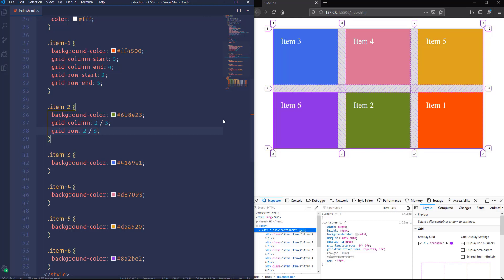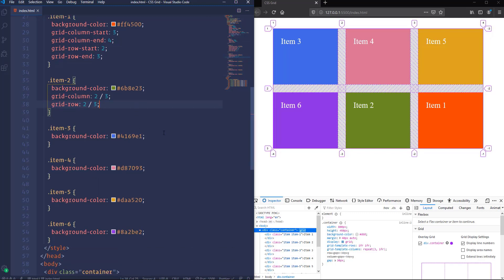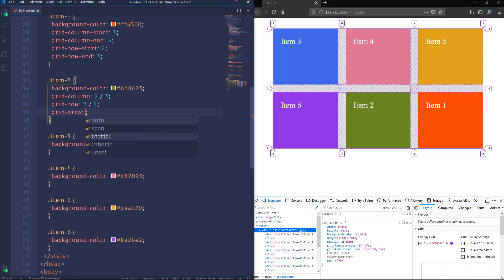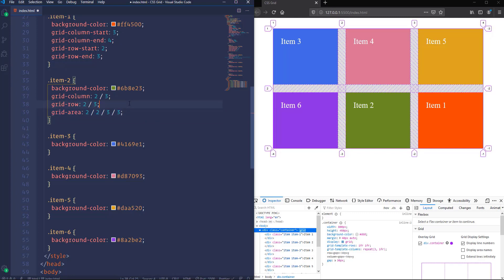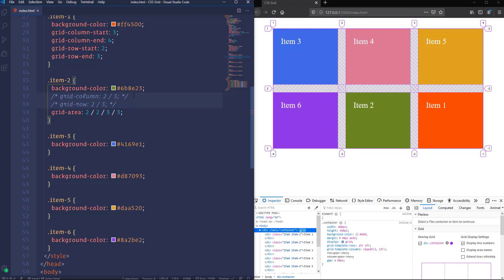There's an even shorter way using just a single line of code with the grid-area property. The values are: starting row line, starting column line, ending row line, ending column line. Let's comment out the previous properties and we get the same result. However, I find the grid-area shorthand for positioning a bit confusing, so I personally prefer using grid-column and grid-row separately. Besides moving items, we can also span them — increasing the length of an item by occupying two or more cells.